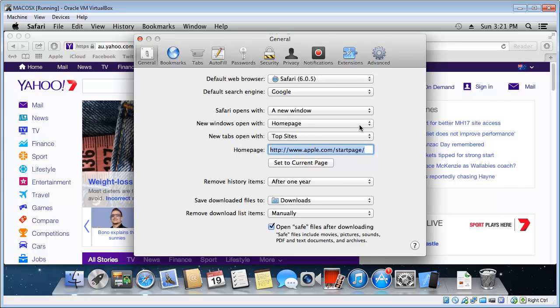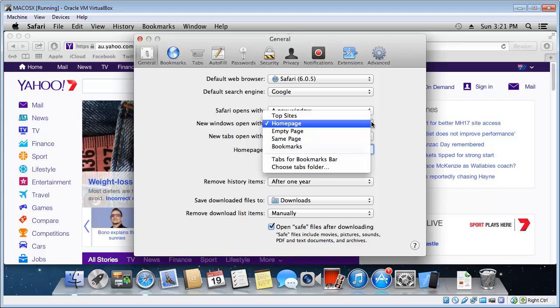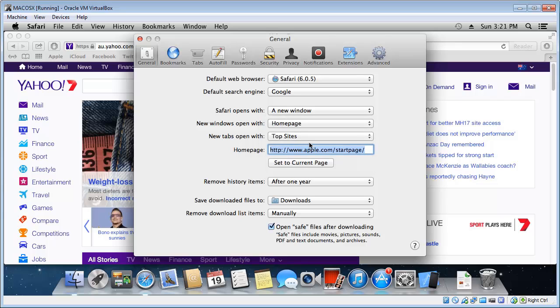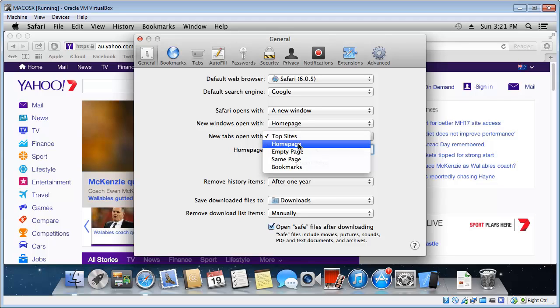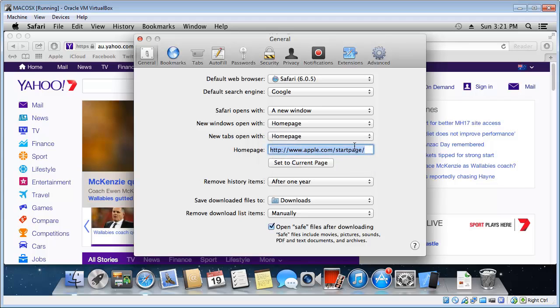New windows open with homepage. Now definitely leave that at homepage unless you have a specific reason to alter it. One I would change is new tabs. New tabs open with, by default, its top sites. I would have that as your homepage, especially if it's Google search and you do a lot of searching.